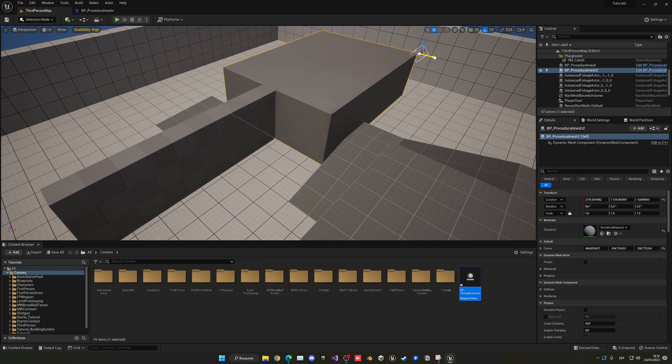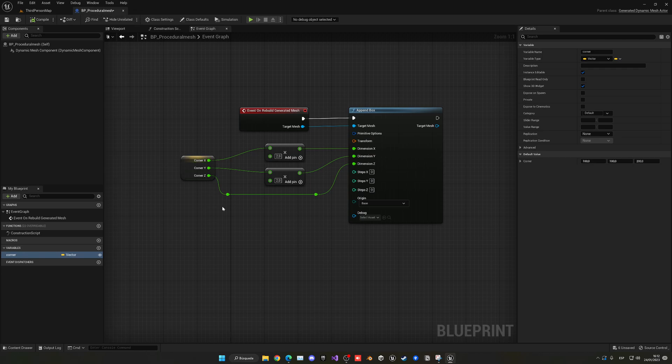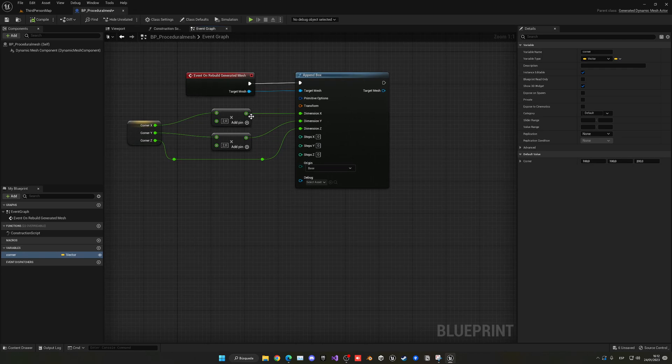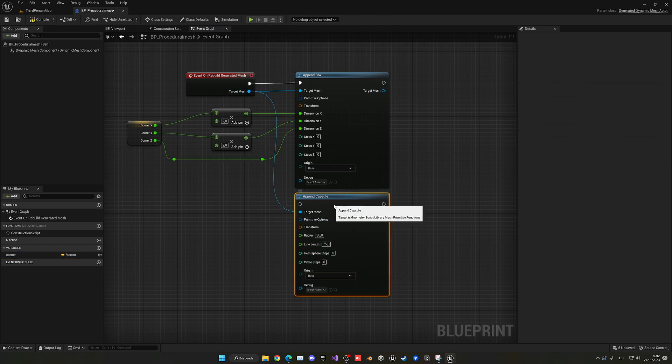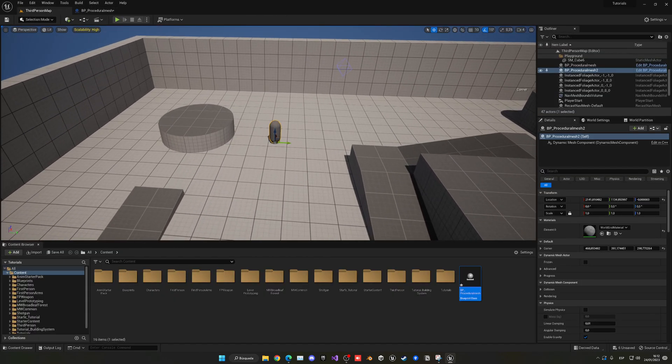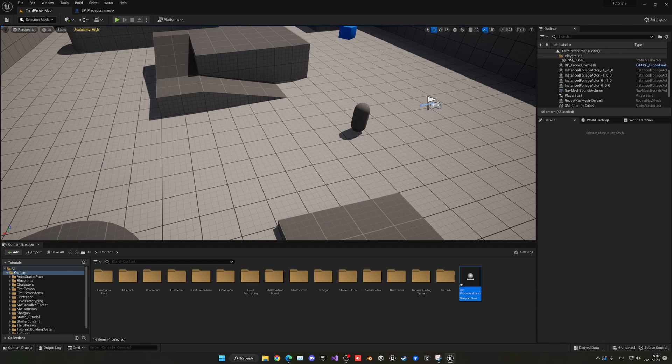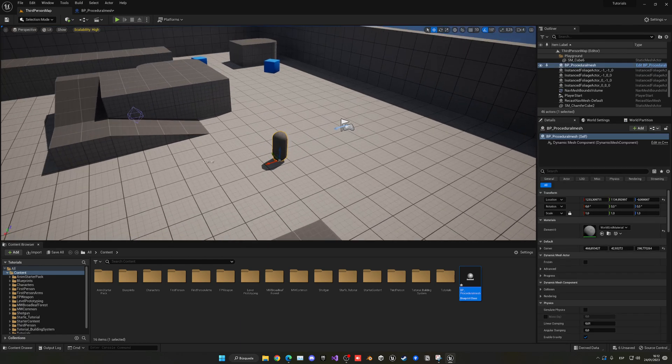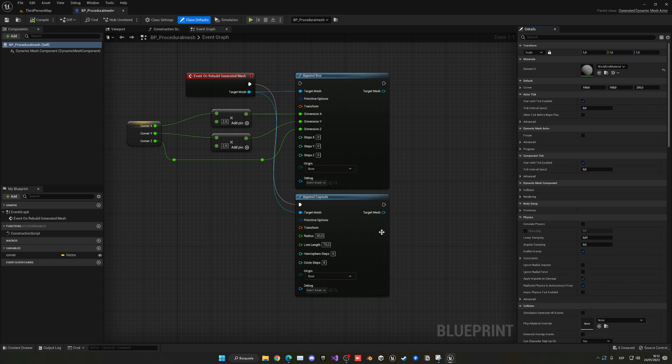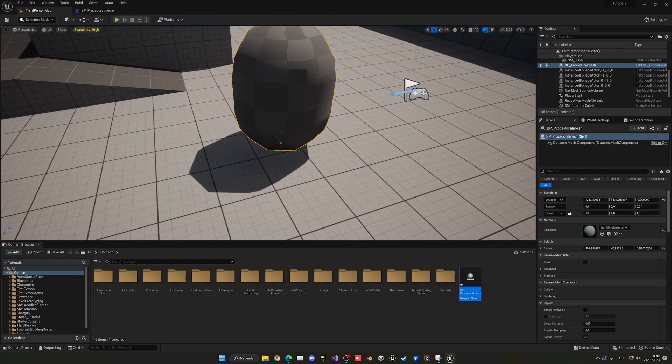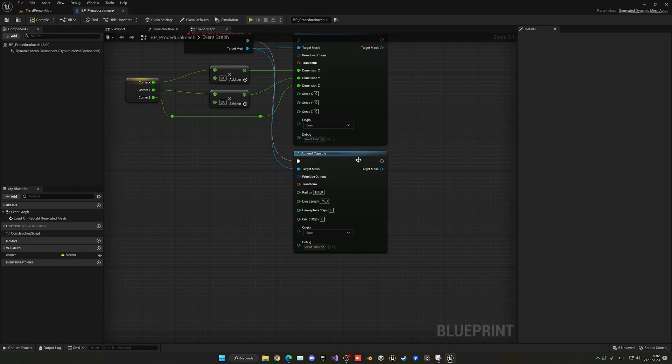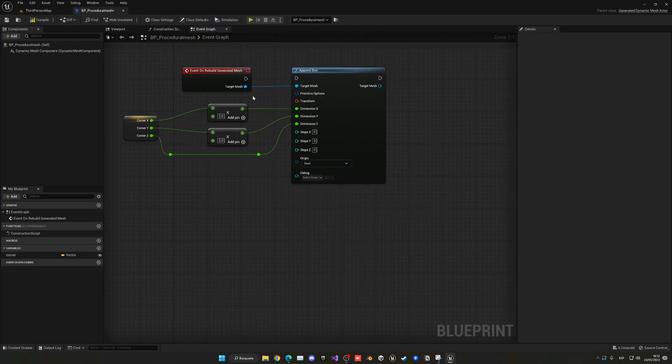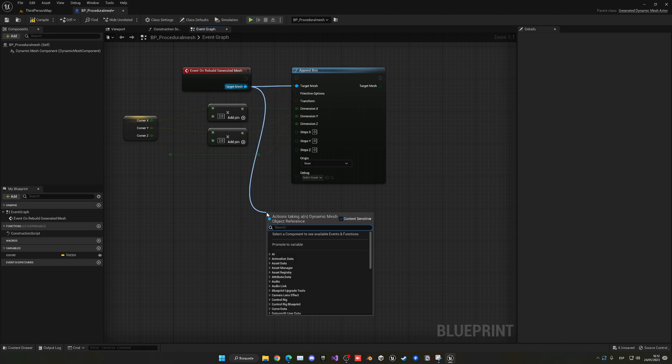Of course, you can do it with any shape at all. Instead of appending a box, I could append a capsule, for example. Plug this in here and you'll see we have our capsule. You would change the radius to 100 so it will be fatter. There's a lot of values you can change.